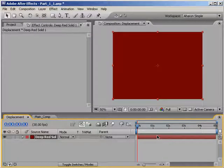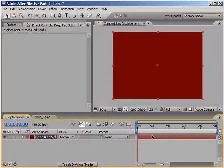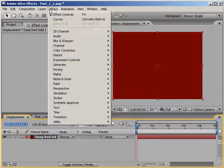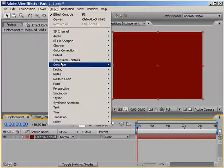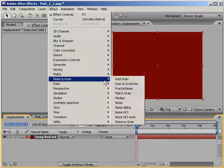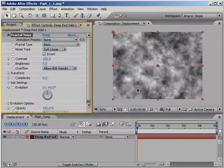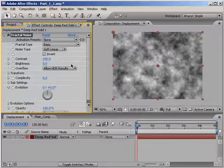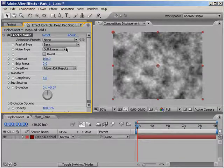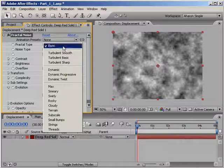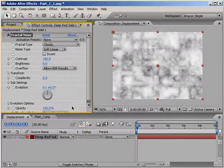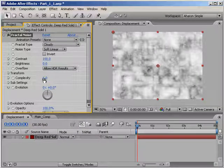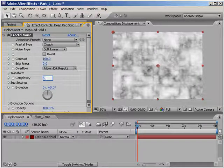Then, with the new solid selected, I'll choose Effect Noise and Grain Fractal Noise. In the Effects panel, I'll make the following changes to the Fractal Noise effect. I'll set the fractal type to Cloudy, which creates this cloudy look. Then I'll set the complexity down to 2.